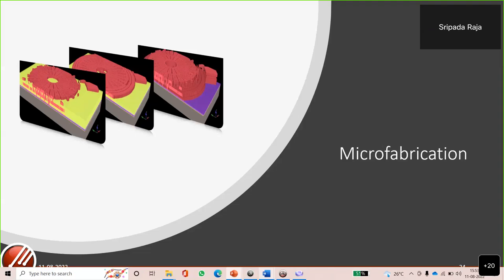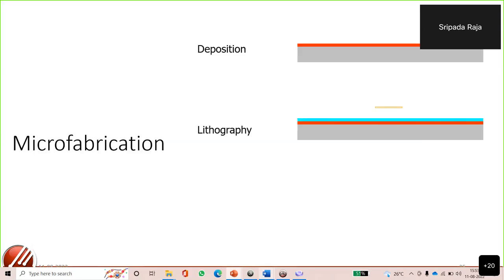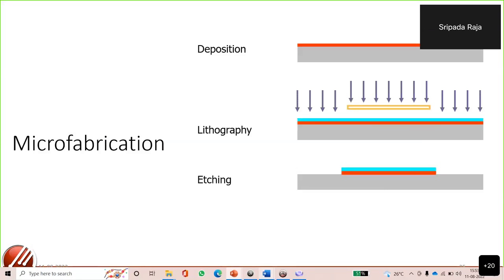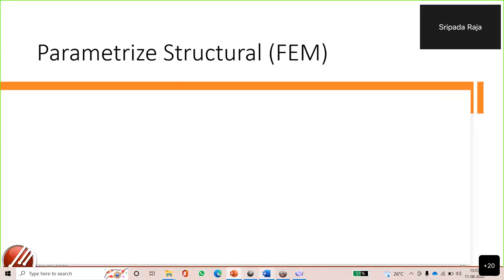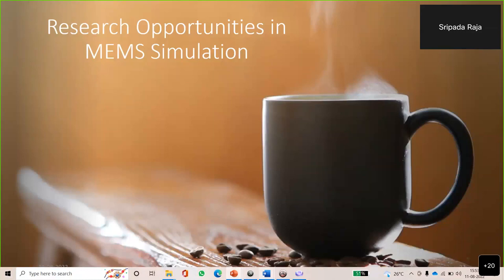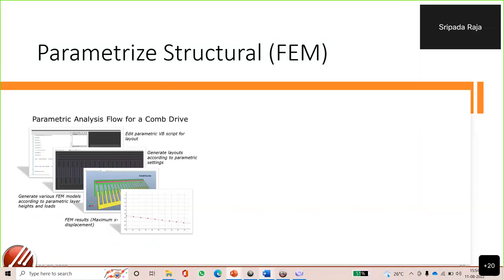Moving on to microfabrication: the four major steps are deposition, lithography, etching, and bonding. Various combinations of these four steps with different materials contribute to microfabrication. Let's now see what research opportunities exist in MEMS simulation using the software IntelliSuite.